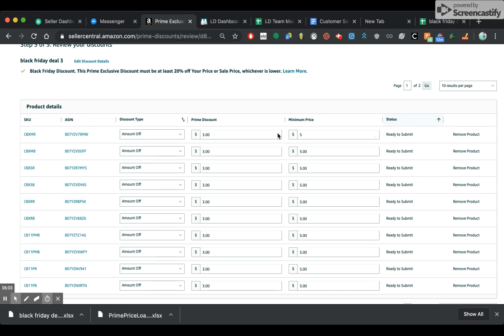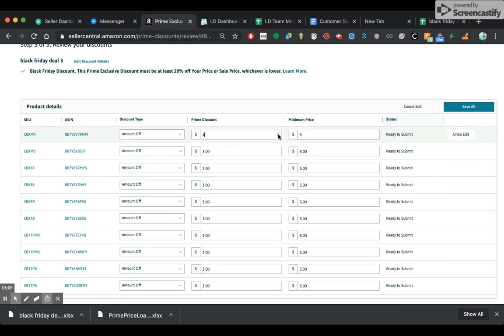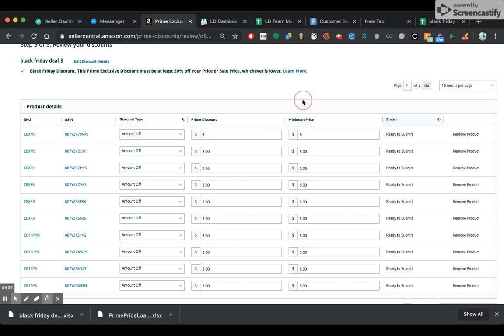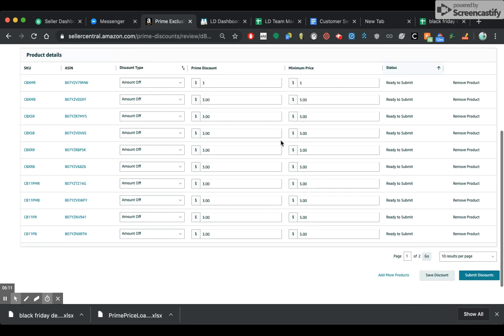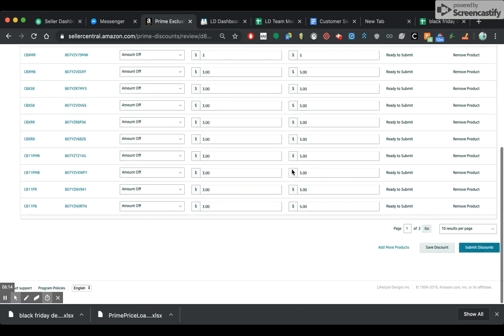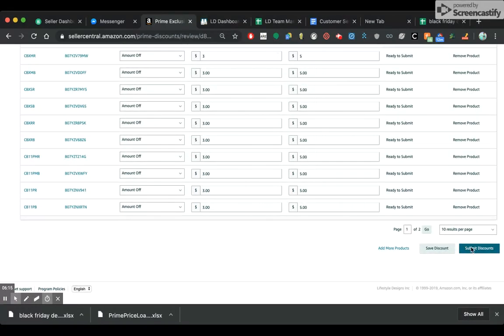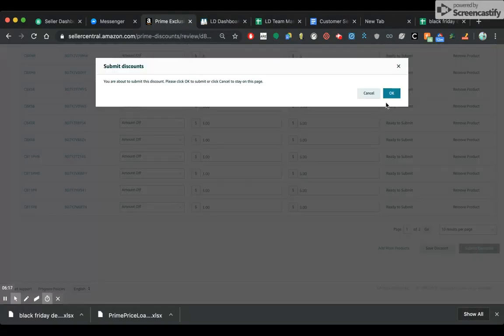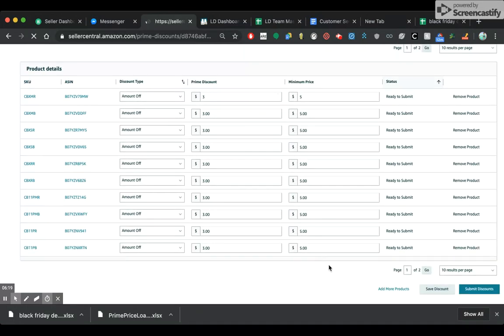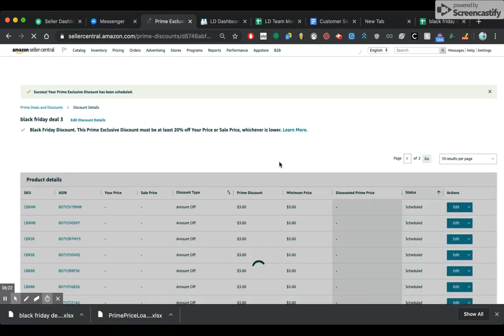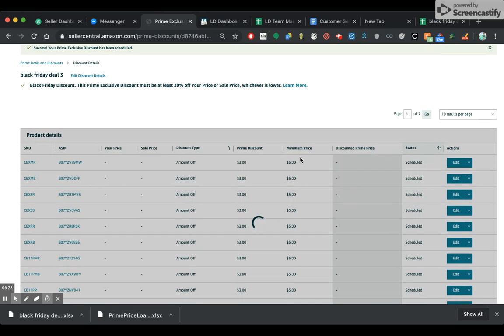So let's say you want to come back and change this before Black Friday — you can do that. You want to do a bigger deal on some products. But you've got to upload the products initially via the Excel file. But it's fairly simple. Submit discounts. Boom.